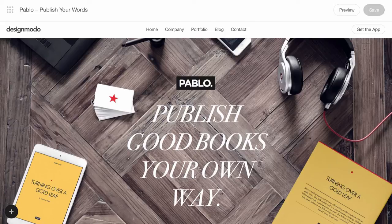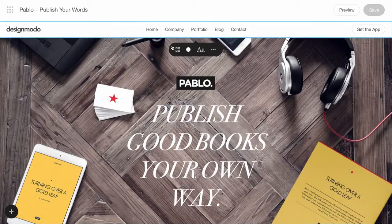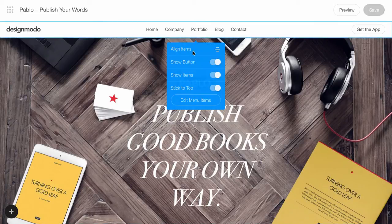First, add one menu to the design. Let's align the elements in this block. Click the block and choose the desired alignment of elements.